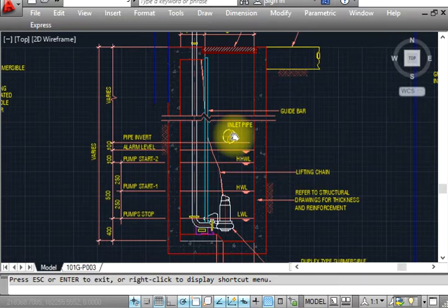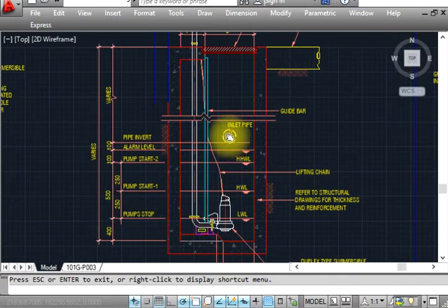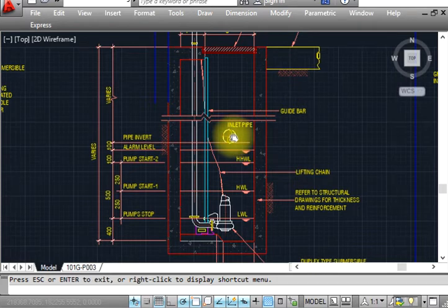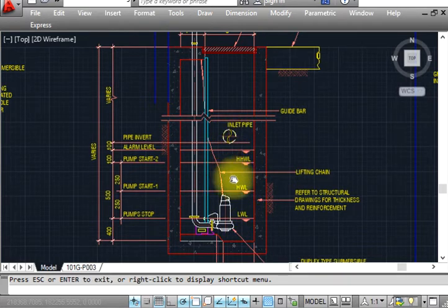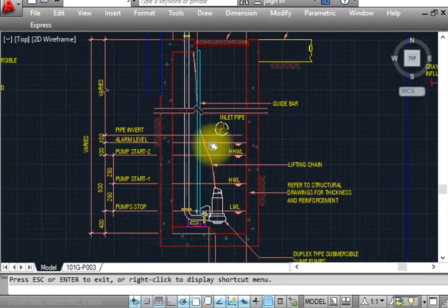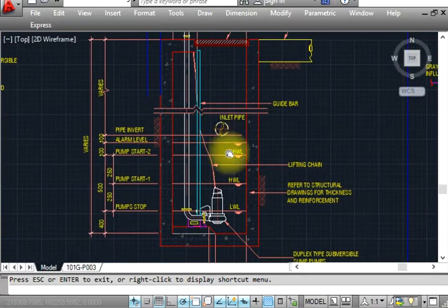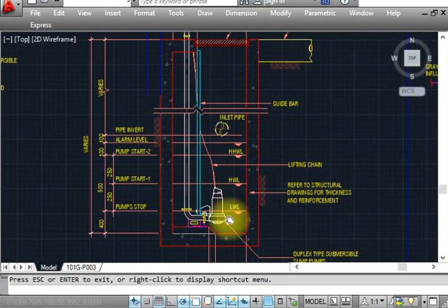This is the inlet. Water is coming from the drainage system - for example, toilets or washing areas. This water is coming into the sump pit. Or this is for rainwater.